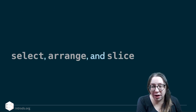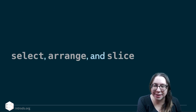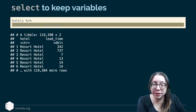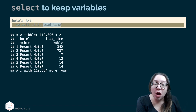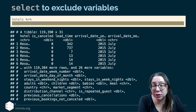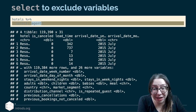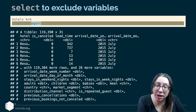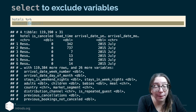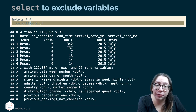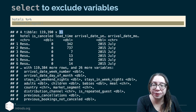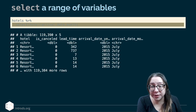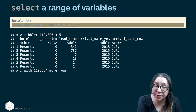We're going to first look at the verbs or functions select, arrange, and slice. We can use select to keep variables — in this case selecting hotel and lead time from the hotels data frame. Or we can use select to exclude variables. One of the variables was agent, the type of agent that did the booking, so we can say give me all columns except agent using the minus sign. The number of columns is now reduced to 31 from 32.